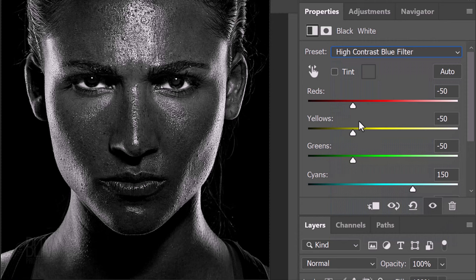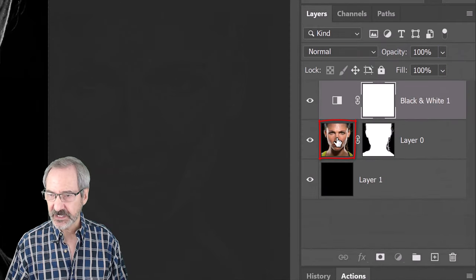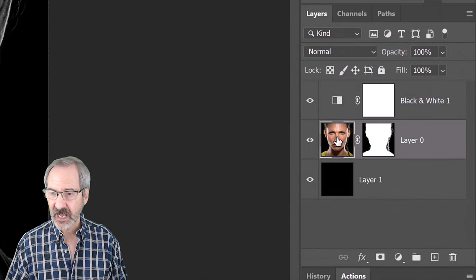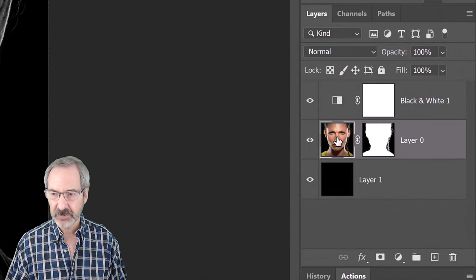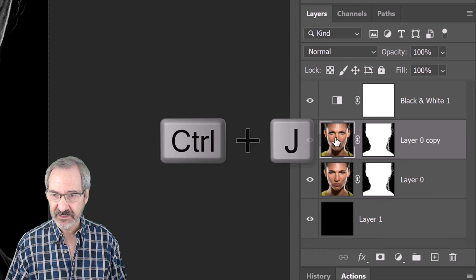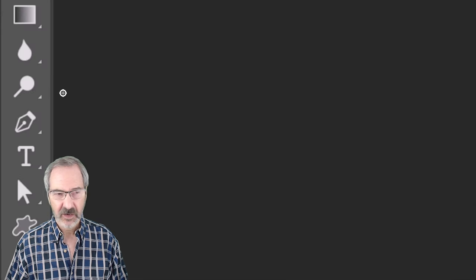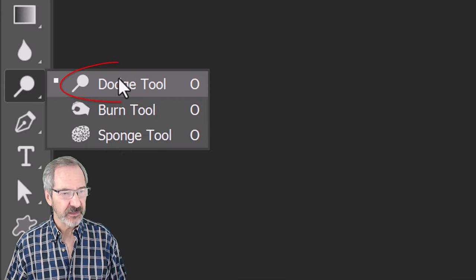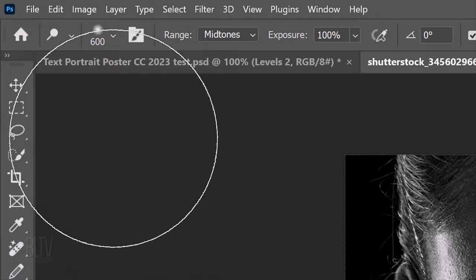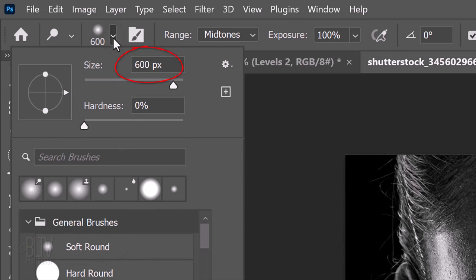If you want to brighten some areas of the face, make your subject active and make a copy of it by pressing Ctrl or Cmd J. Open the Dodge Tool and the Brush Picker. Pick a soft, round brush. We'll adjust its size in a moment.